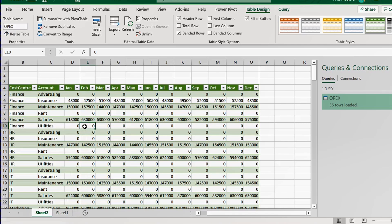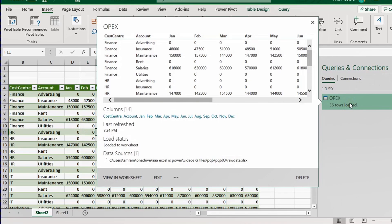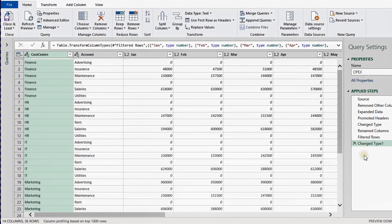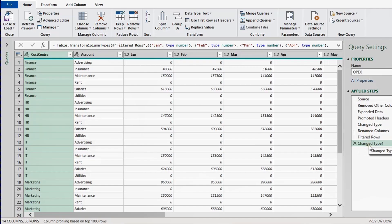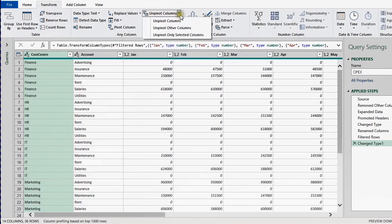There are two things I want to do: first, load this directly to a pivot table instead of inserting one manually; second, put all the month columns into a single column so I have one field for Month and one field for Values instead of 12 separate fields. I'll double-click the opex query in Queries & Connections to reopen the Power Query Editor. The last applied step was Change Type — I want to add another step using the Unpivot functionality.